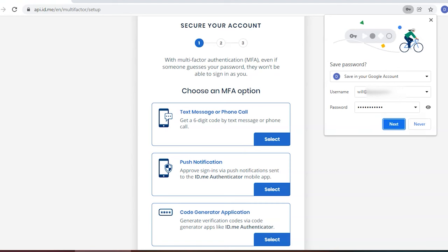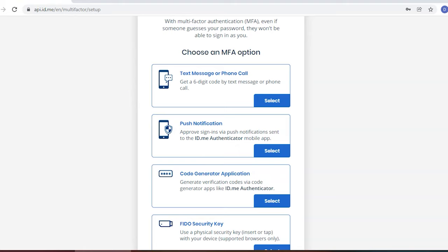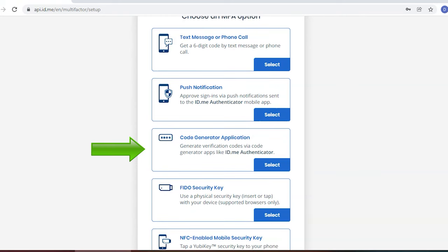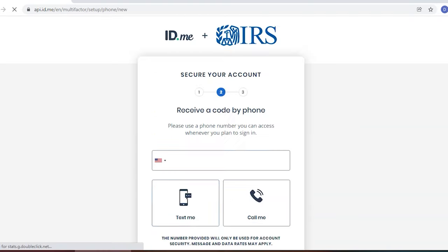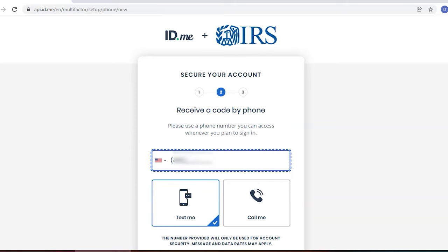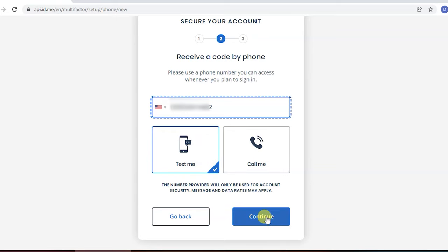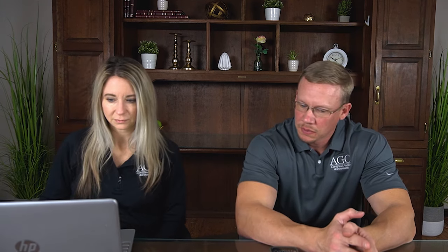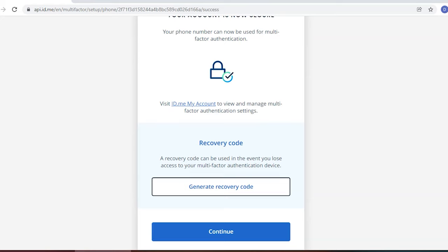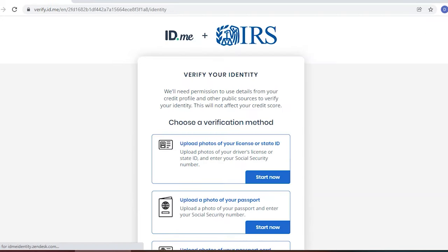I'm going to brag on the IRS a minute — this site is great and it has worked seamlessly every time. Now we have to choose what kind of multi-factor authentication we want: text message or phone call, a push notification with a mobile app, a code generator, or a security fob — though with the fob you'd have to wait for it to be shipped. Today we're going with text messaging. We enter his phone number, choose 'Text me,' and continue. It has texted him — the code is 538036. This code will be different every single time. You can also download recovery codes in case you lose your phone.